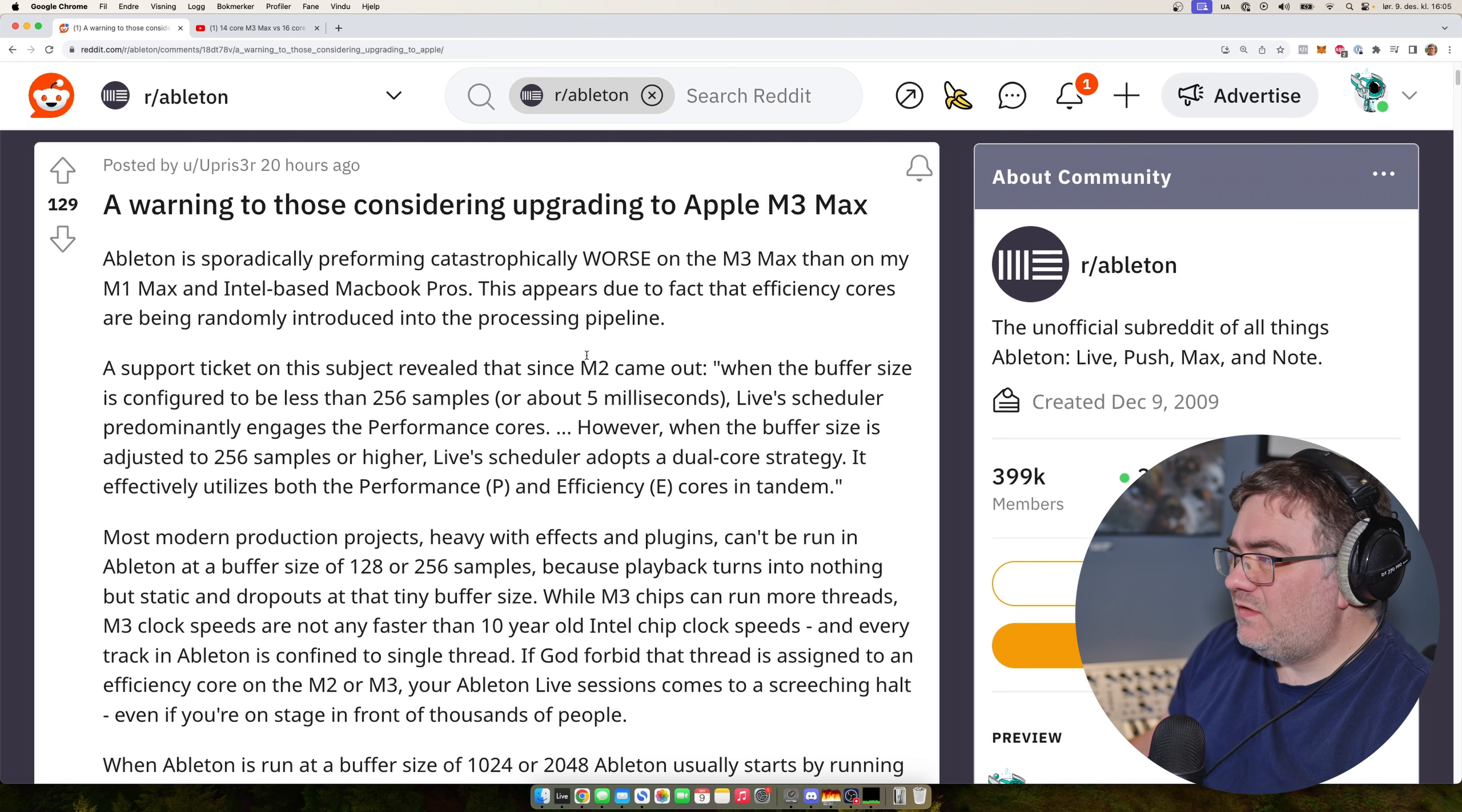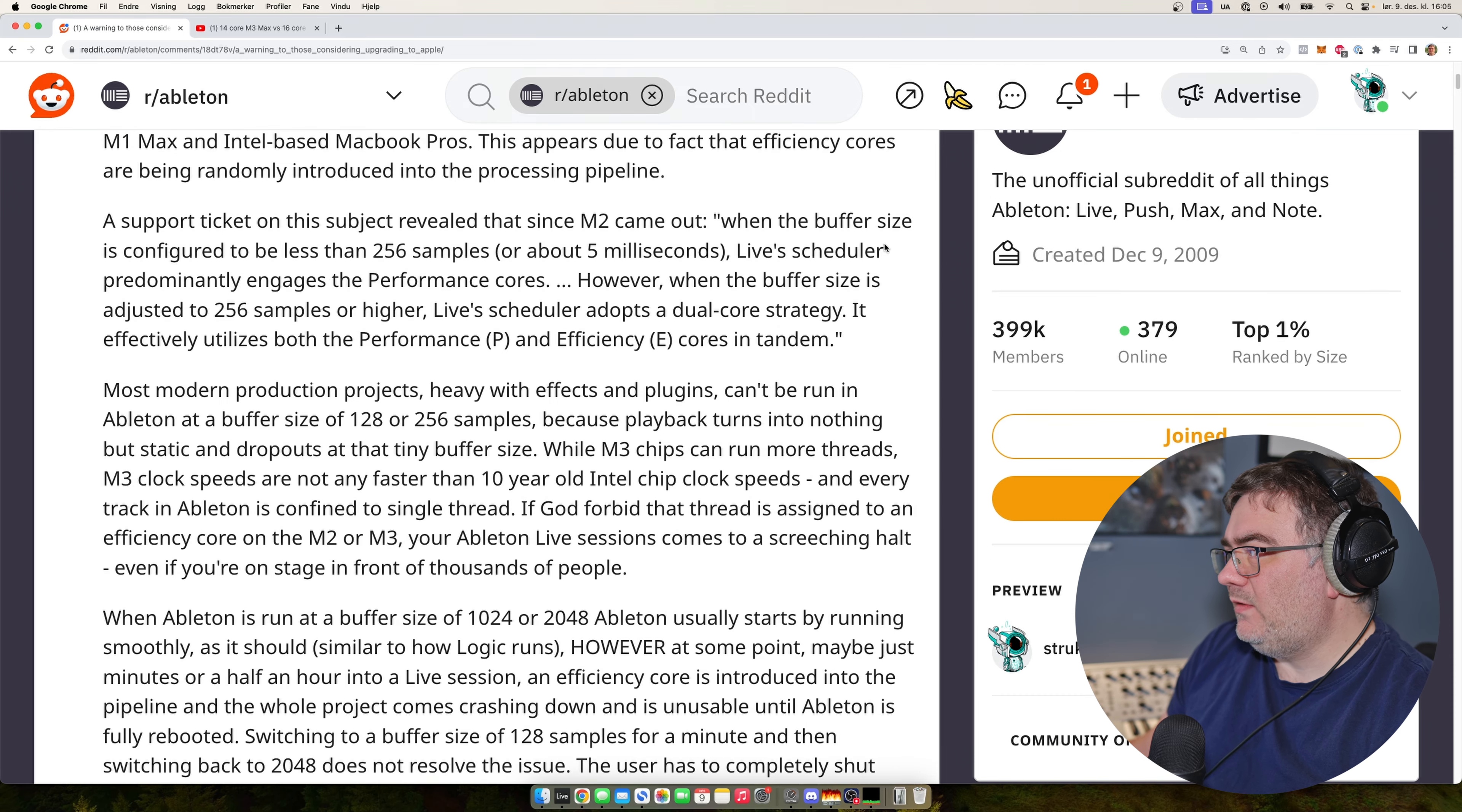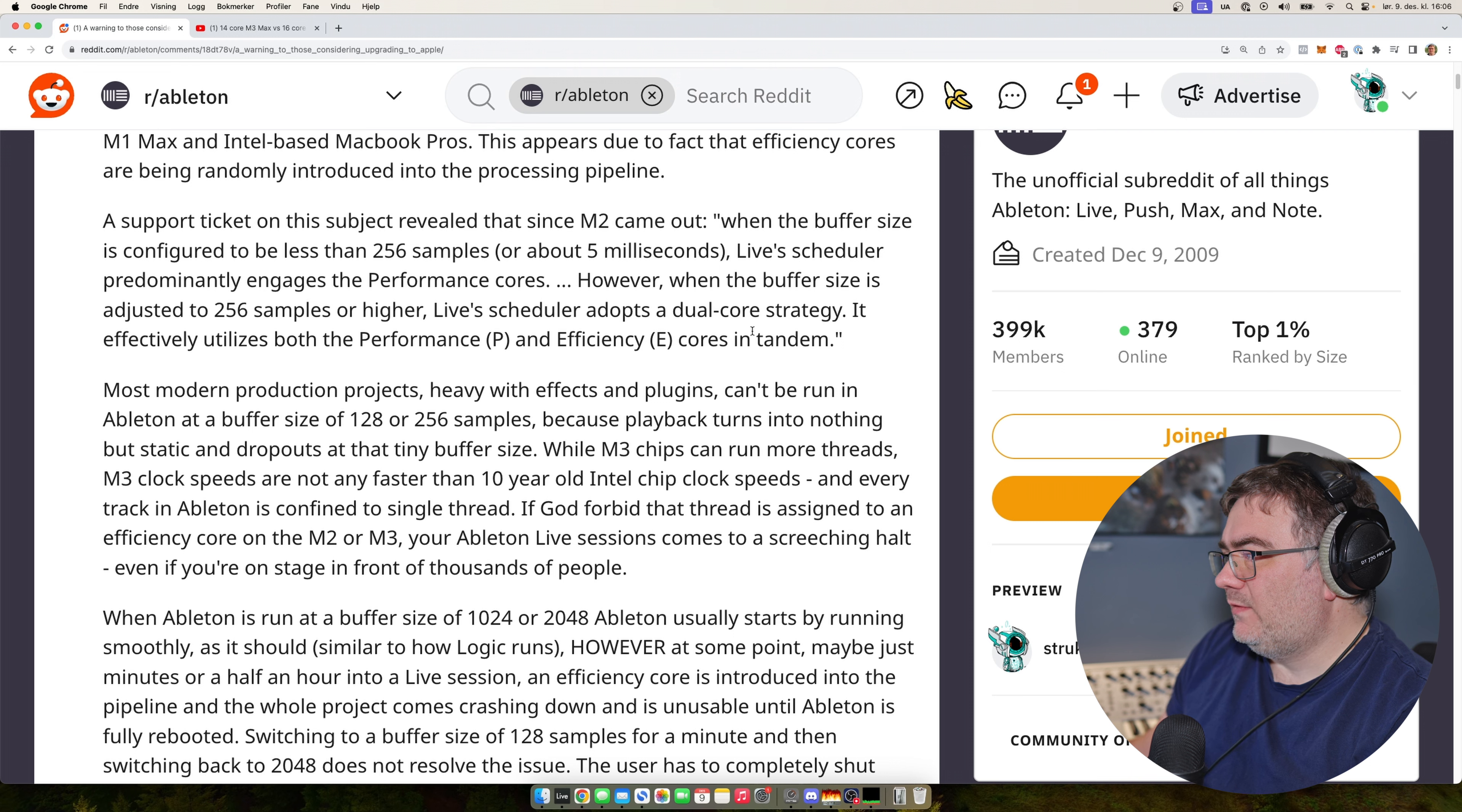And this is due to the fact that the efficiency cores are being randomly introduced into the processing pipeline. So a support ticket is made on this subject reveal that since the M2 came out, when the buffer size is configured to be less than 256 samples, the live scheduler engages the performance cores.